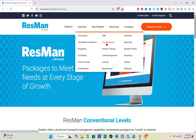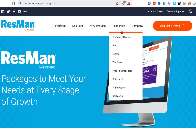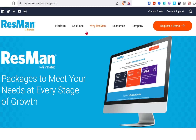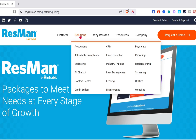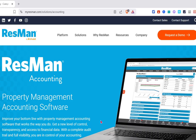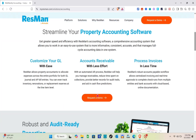Here we have CRM, accounting, affordable compliance, budgeting, AI chatbot, lead management, leasing, maintenance, payments, reporting, residential resident portal, screening, utilities, and websites. Let's start with the accounting.